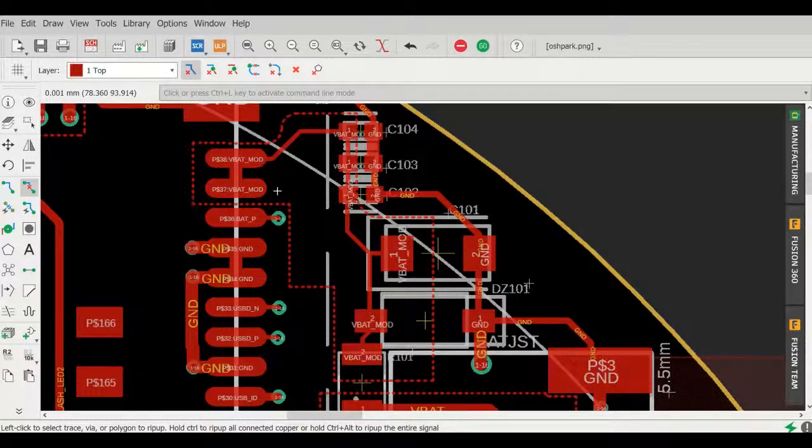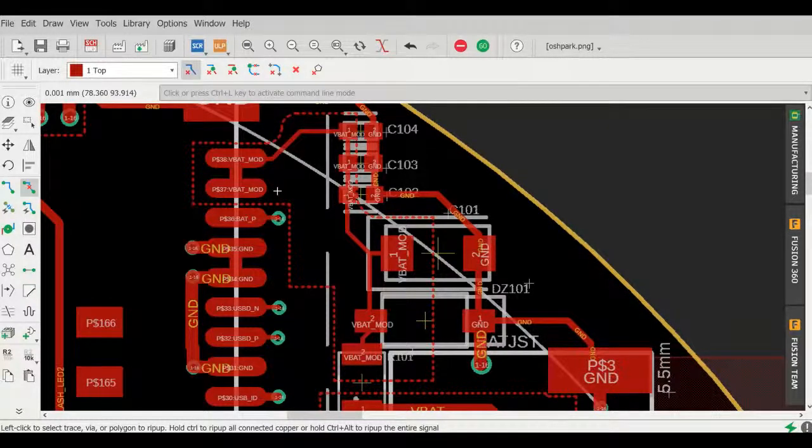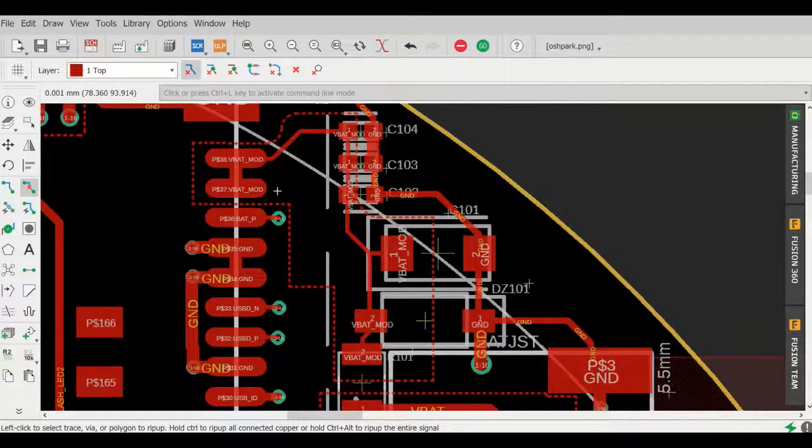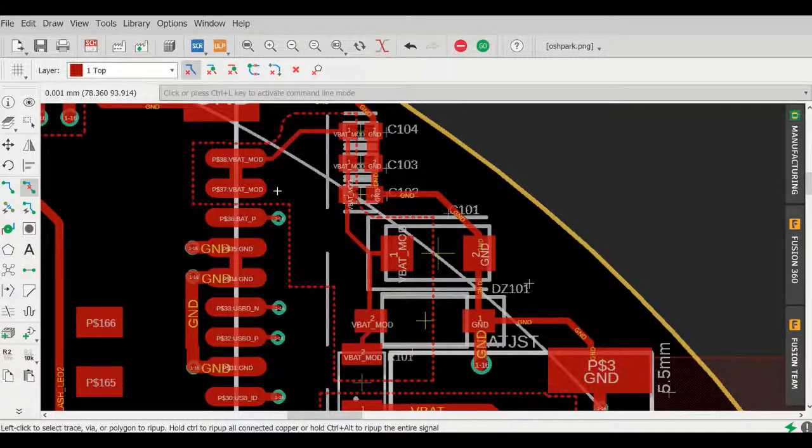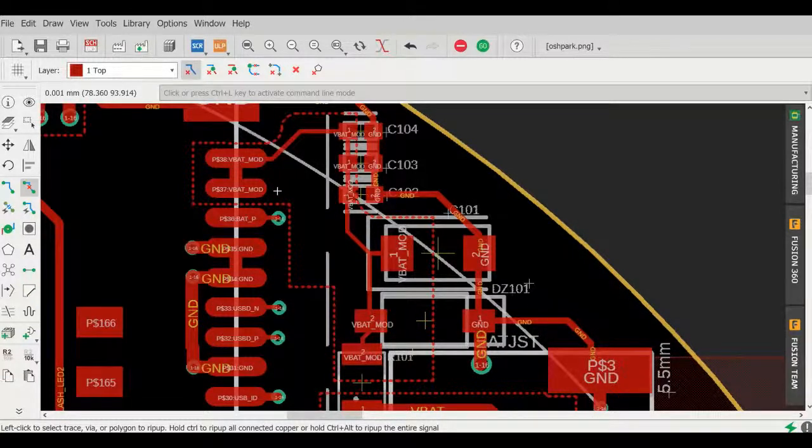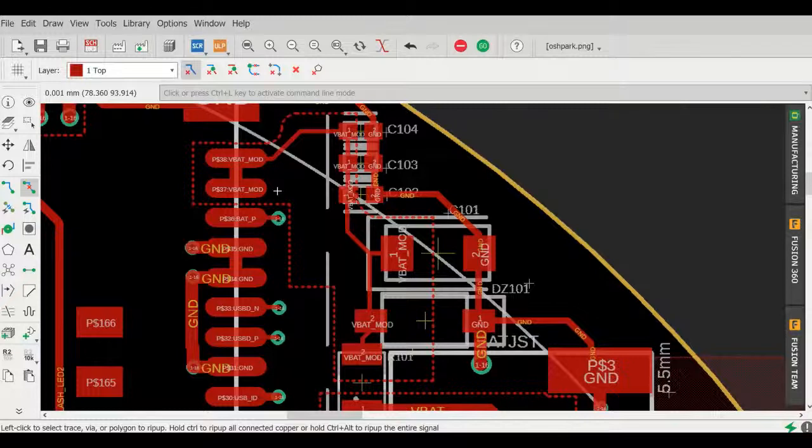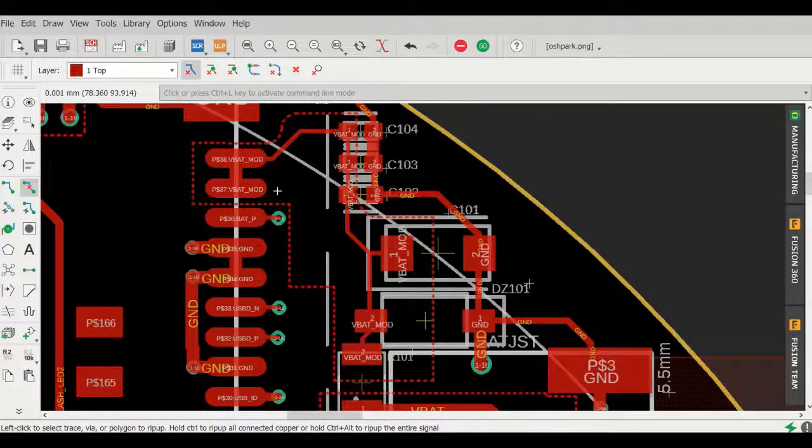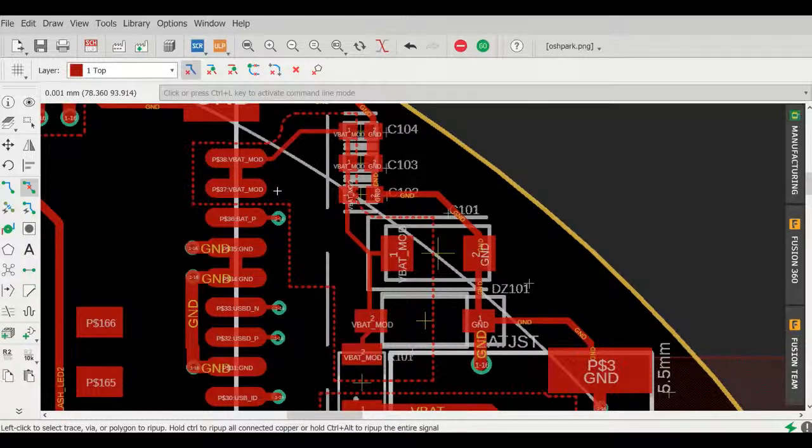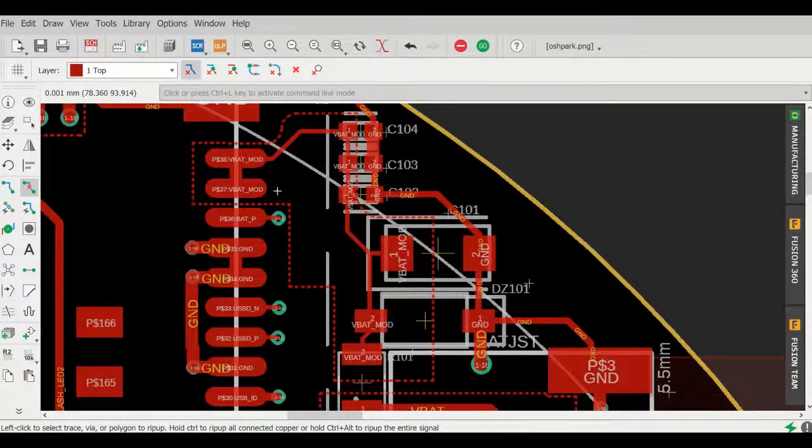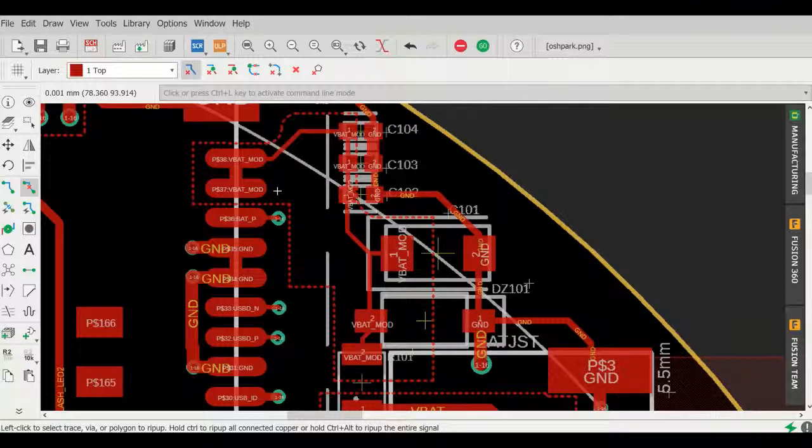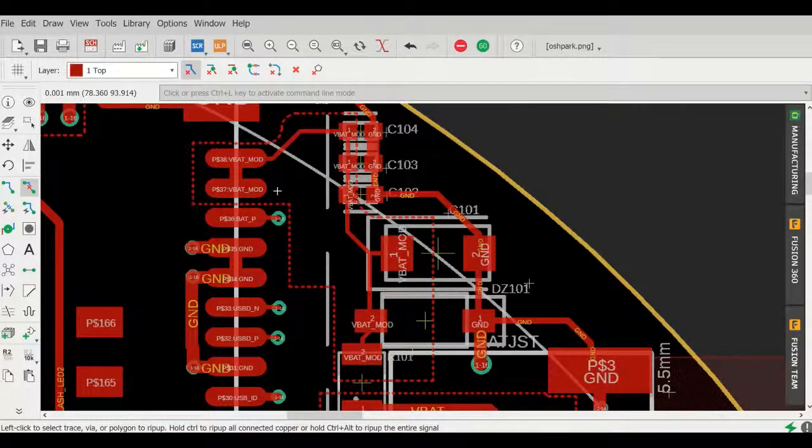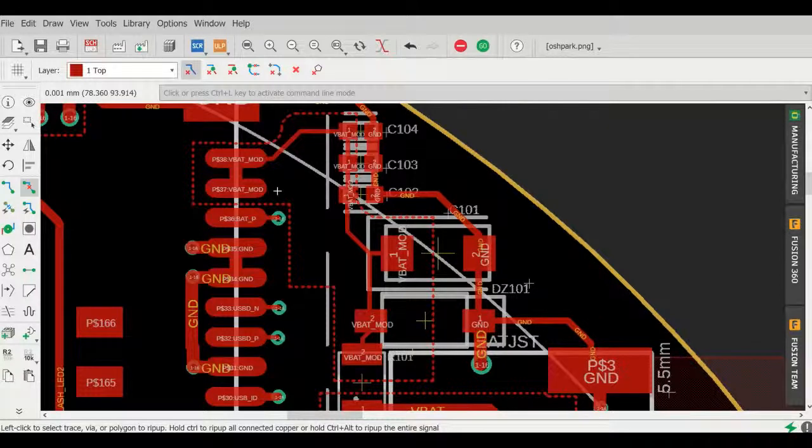Forgive me if this is a little disjointed, but here I have outlined a polygon on the board that I would like to fill with the VBAT mod trace. The specs say that this particular trace should be three millimeters thick, and I thought it would be cool to try a thermal pour instead of a physical trace.